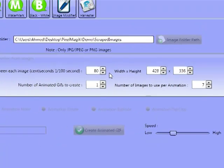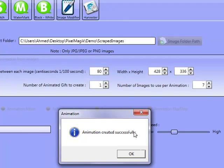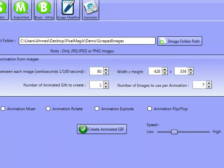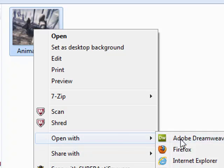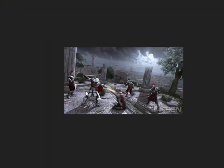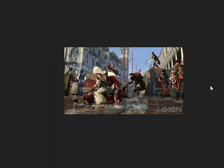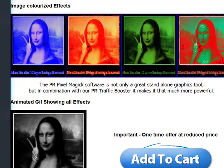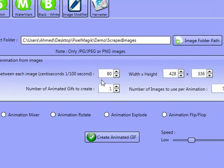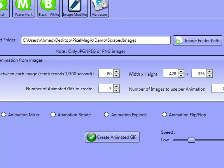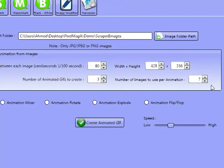I'm going to click on open with and open with Firefox. And as you can see, it's actually rotating through our animated GIF images now, which is fantastic. But what else this software can do is — I'm still using the same folder, but I want to create three animated GIFs using seven images out of them, say ten images, but create three animations.